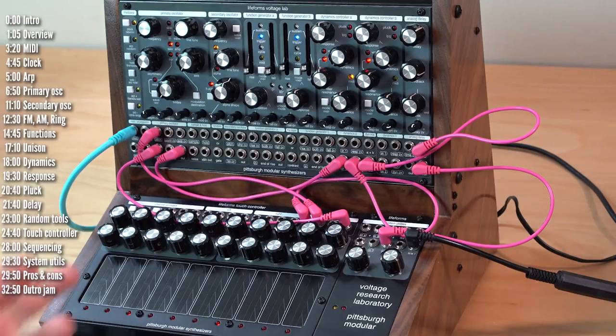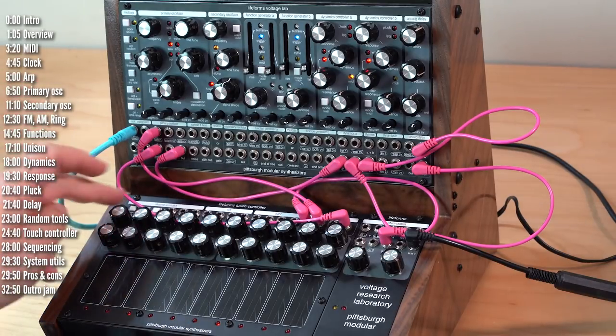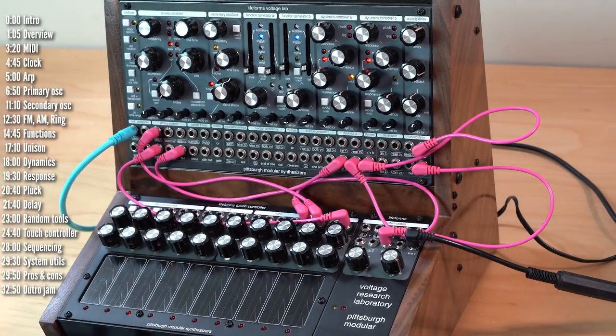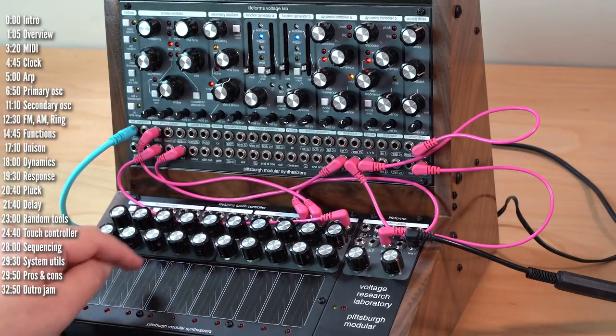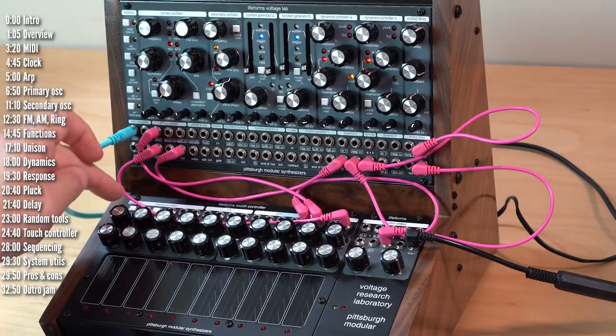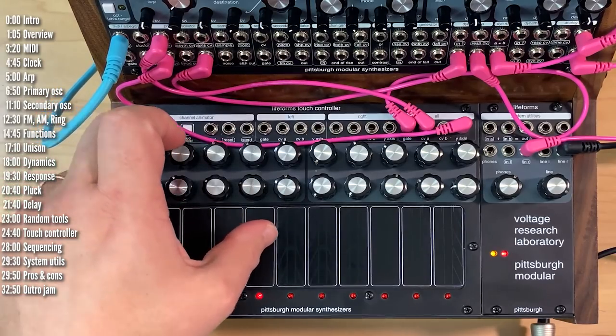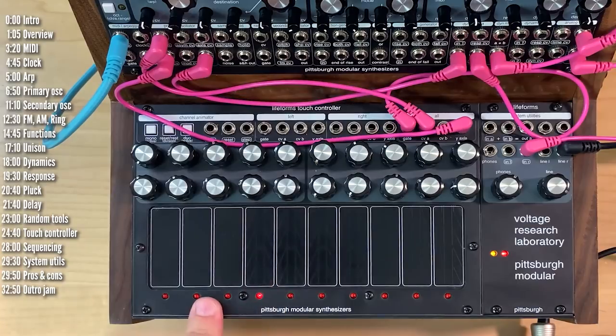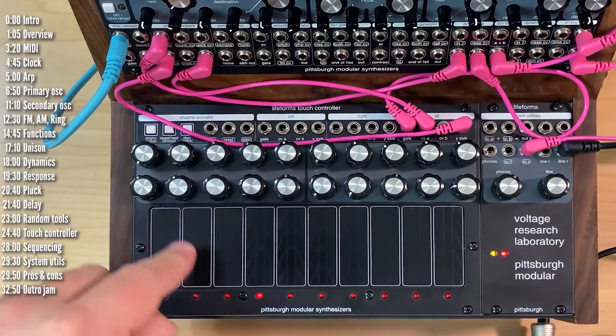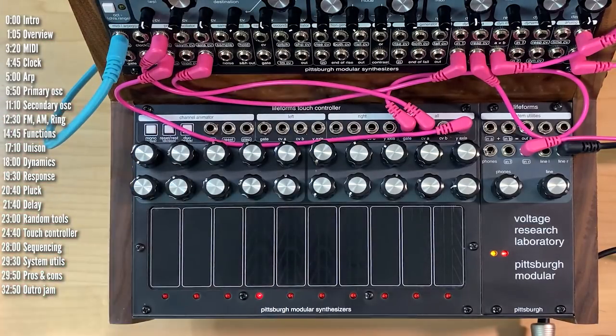Let's talk about sequencing works both in mono and duo. So let's say that I wanted to sequence this sequence. Just hold mono and press the pads. Nothing's happening, by the way, because I didn't connect clock to the sequencer.